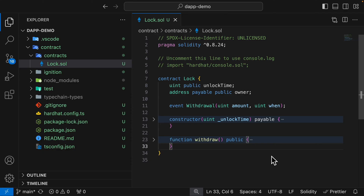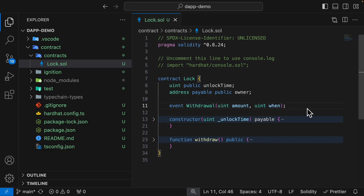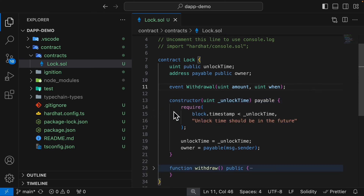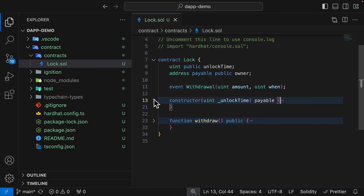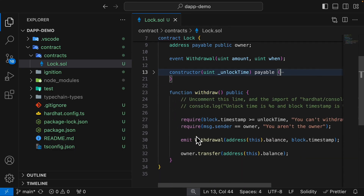Now let's take a look at our Lock contract. Inside our contract we have two parameters: one is the unlock time as an integer and the other is owner as an address. We also have a created event called withdrawal which takes an amount and a when timestamp. We also have a constructor which takes an unlock time and checks to see if the current time is less than the unlock time, ensuring the unlock time is set in the future. We then set the unlock time and the owner.